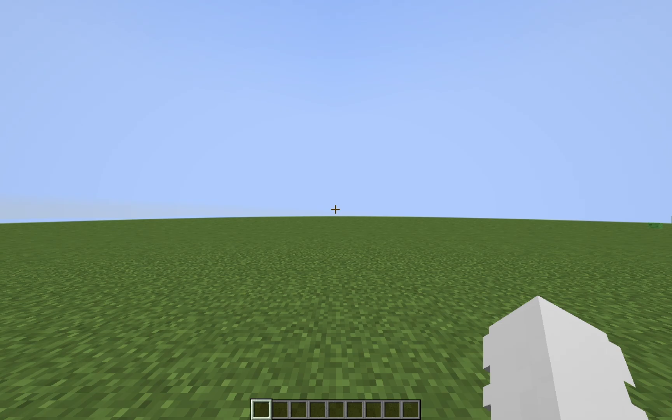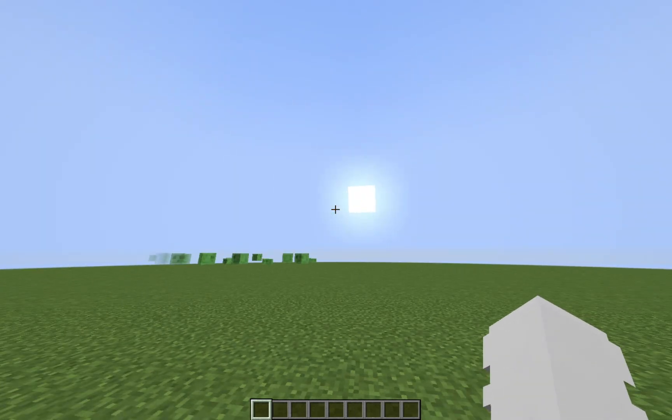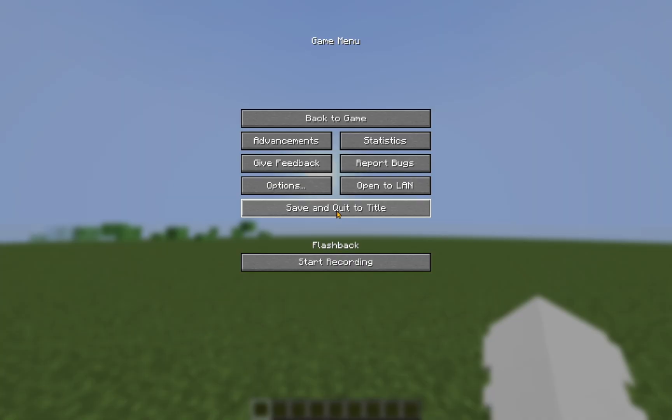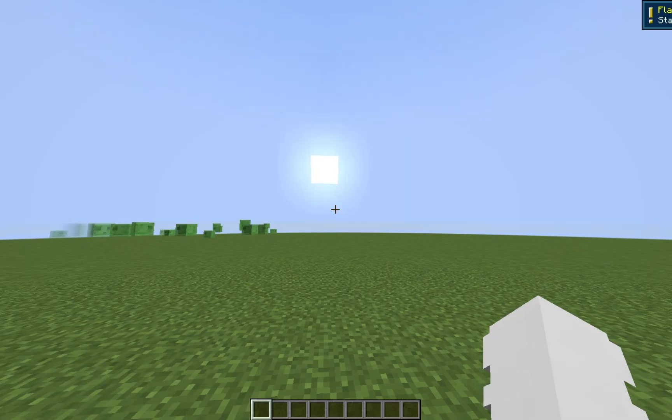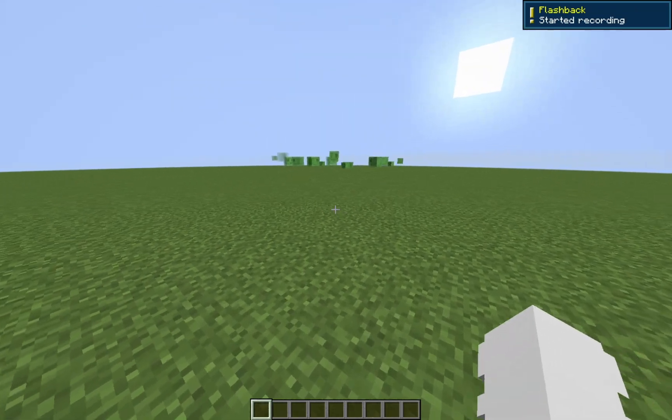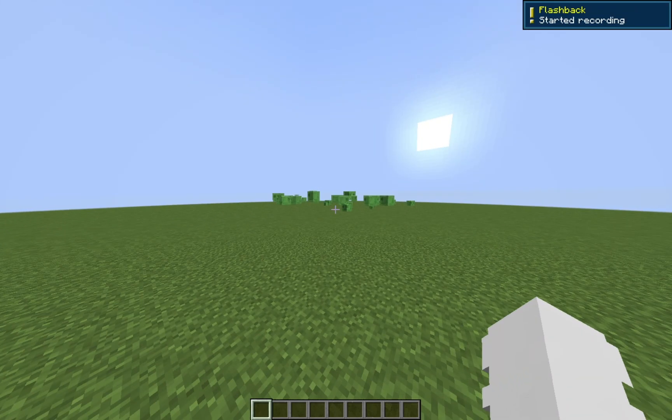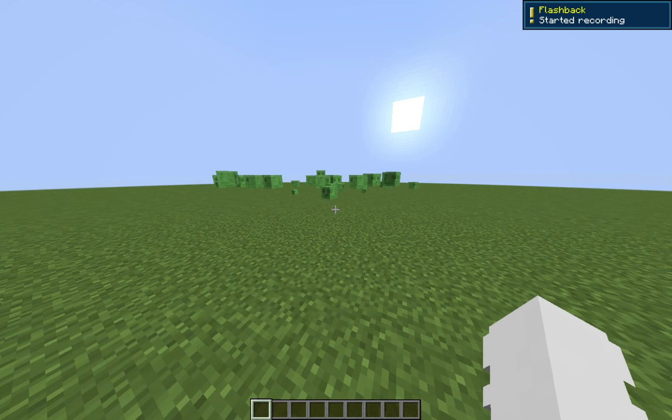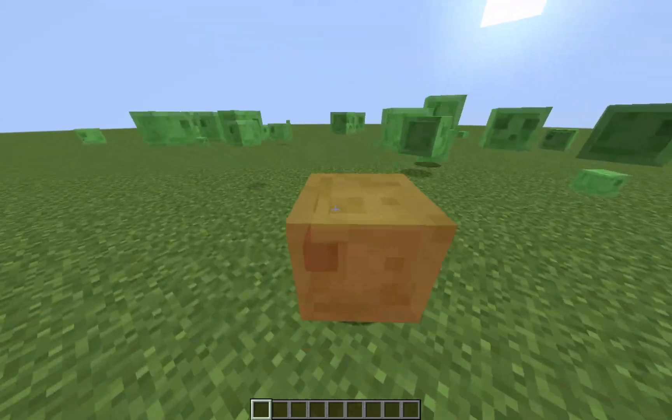So, now that you are in the game, if you click escape, you'll see this Flashback section, and you'll be able to press start recording. So, Flashback started recording. Now, I'm going to go over to these slimes and beat them up.